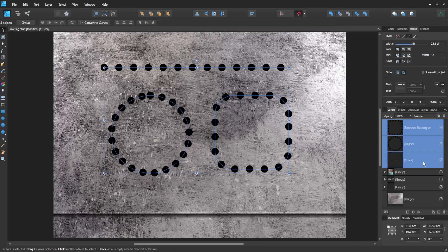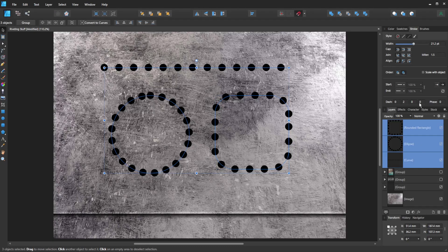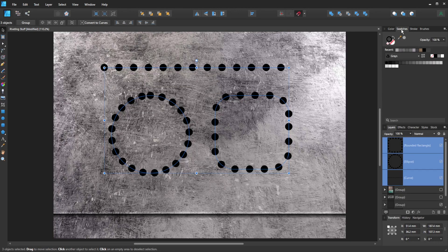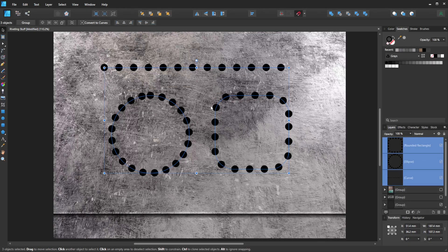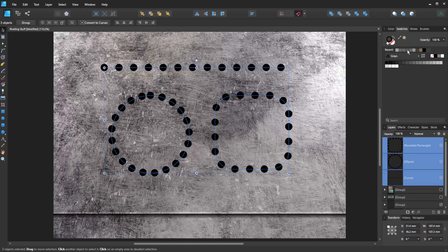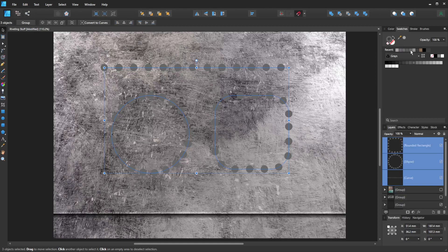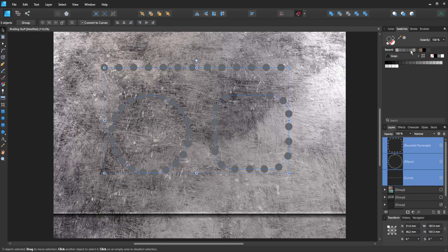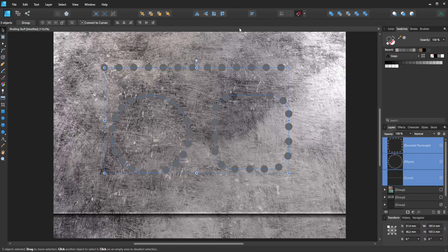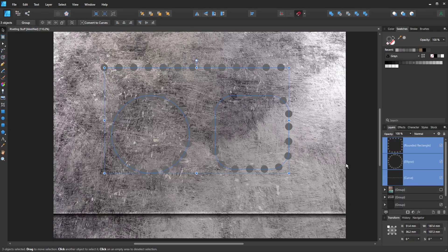I'm going to select all three of those again. I'm going to go to swatches. Obviously I've been playing around with this bit already, so I've got lots of little gray colors up here. I'm just going to select a mid-gray and turn my stroke to that color.